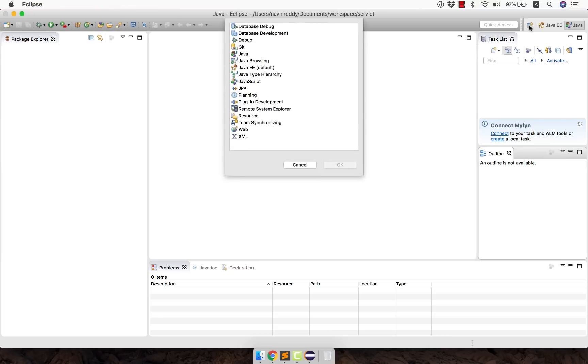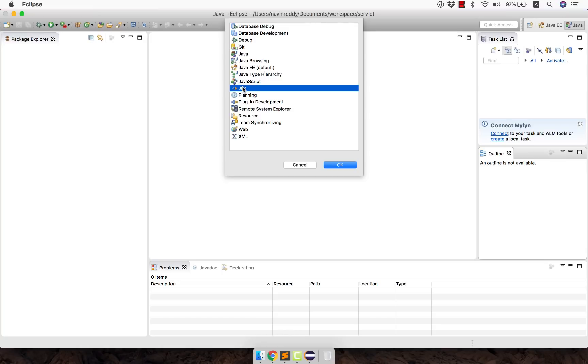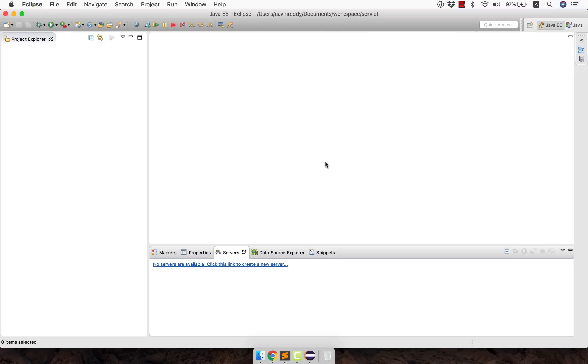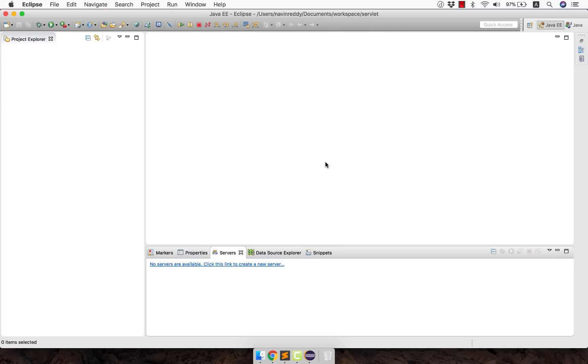And if I again open the perspective there are git perspectives so if you want to see the repositories. There is a JPA perspective if you want to work with JPA. Now time being we want to work with Java EE. So let's stick to it. Click on OK and you got Java EE perspective.